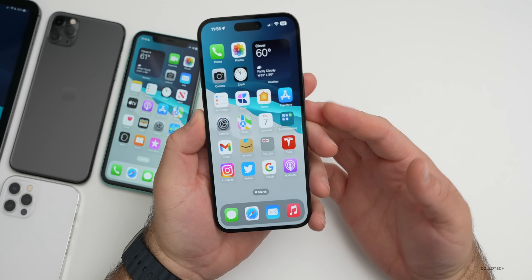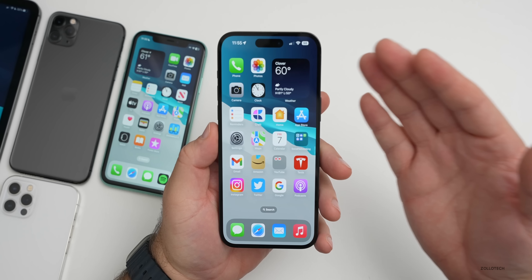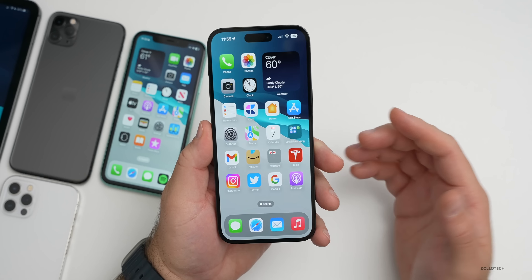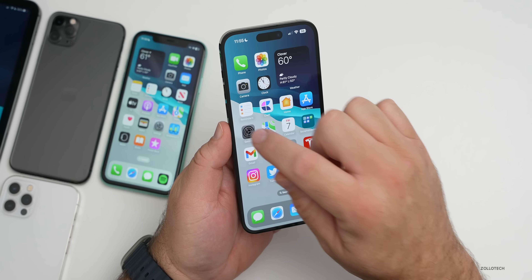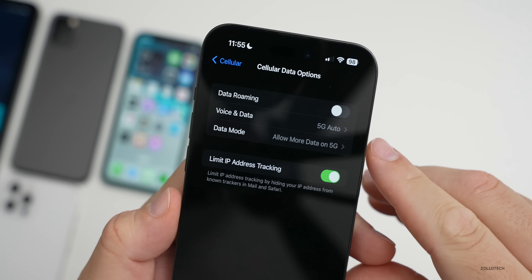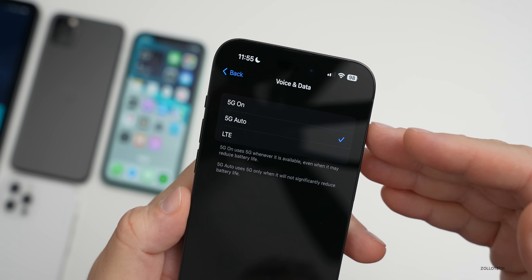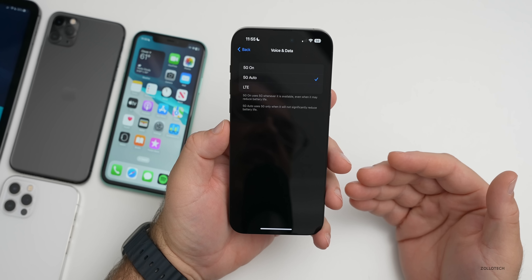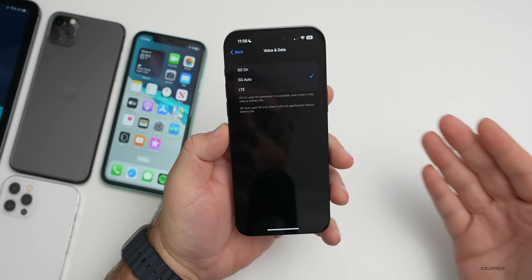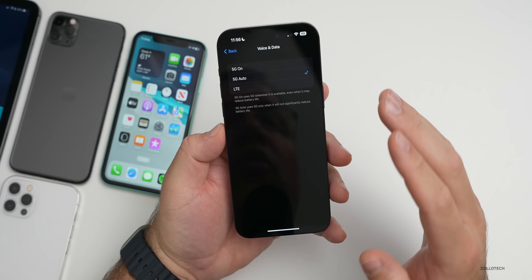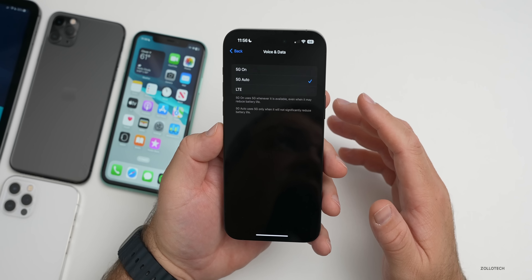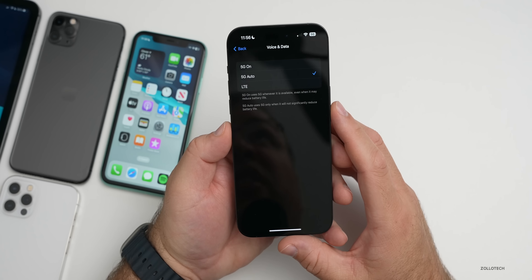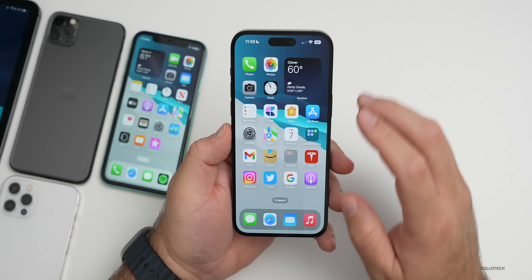5G is coming to India and is rolling out now, however it's not yet showing up on the latest iPhones. If you go into Settings, then Cellular, and then Cellular Data Options, under Voice and Data you'd typically have the option to enable 5G — but it's not appearing for many people in India yet. It will require a software update from Apple to enable it, since all the modems are supposedly similar.